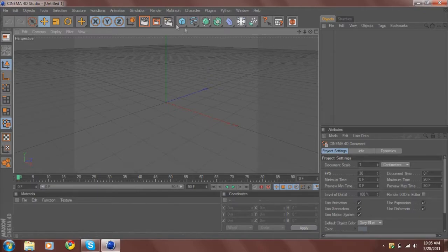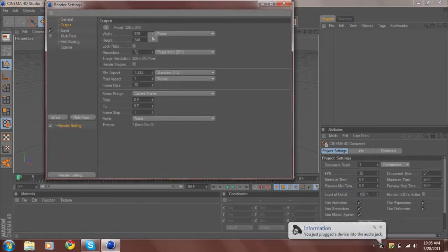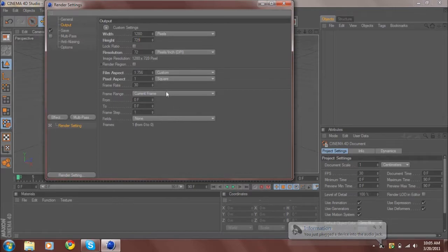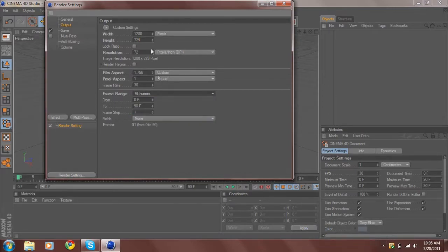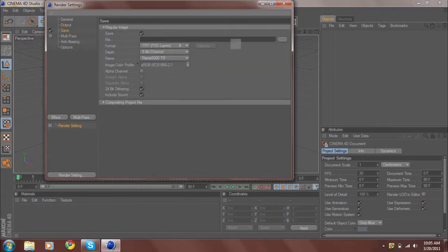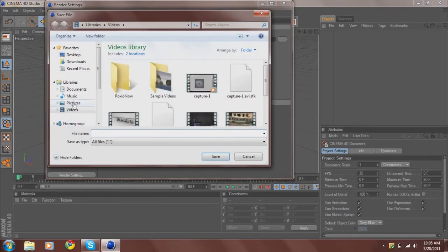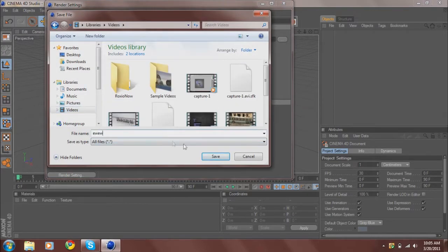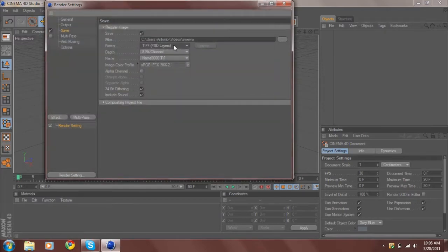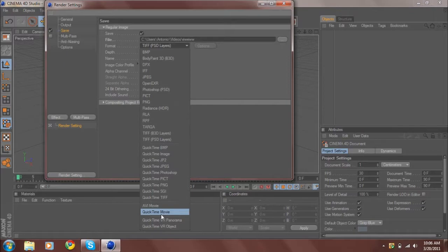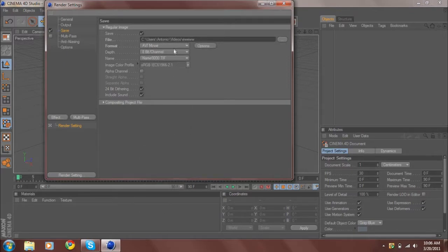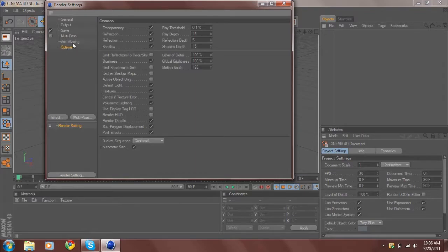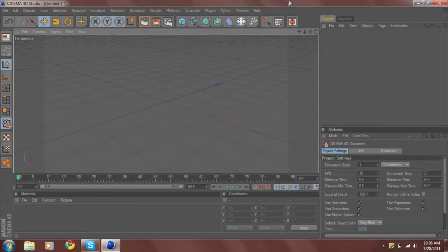Let's get into it. What you want to do is go to general, under output, 1280 by 720, and you want to do all frames. Then go to save, save it wherever you want, and save it as an AVI. That's what I do - I think it's the best.